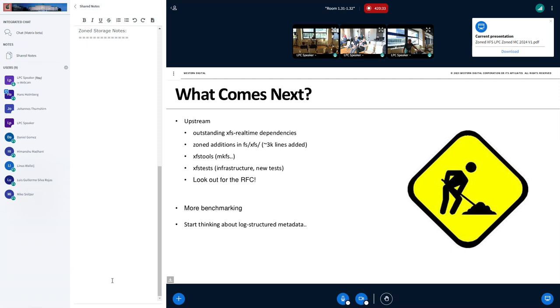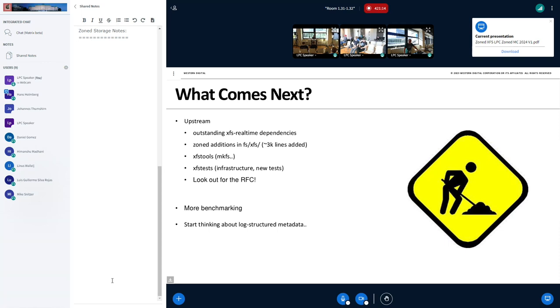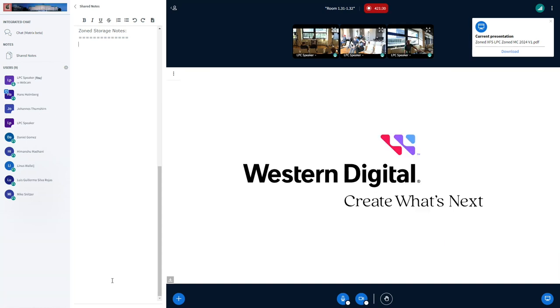So what comes next? Well, we have to upstream this. We have to make sure that the outstanding XFS real-time dependencies are resolved first. Derek and Christoph are hard at work with this. And then we need to get the stuff we've added to XFS. About 3,000 lines of code. To do more benchmarking. And yeah. We should start thinking about also how to do log-structured metadata. So we can put also metadata on zone storage. So there's some exciting work ahead for that. Yep. That was it.